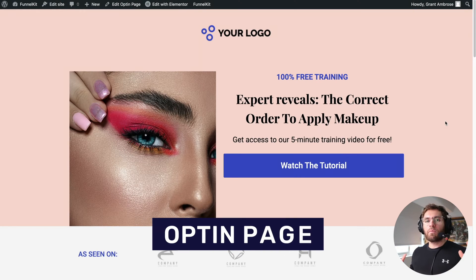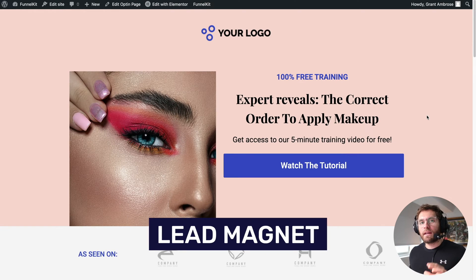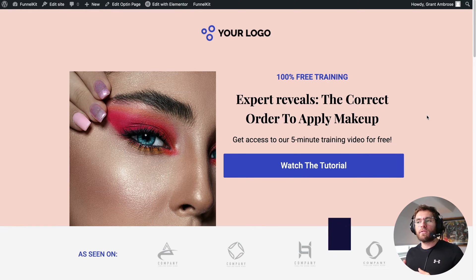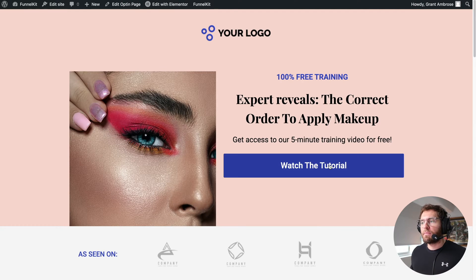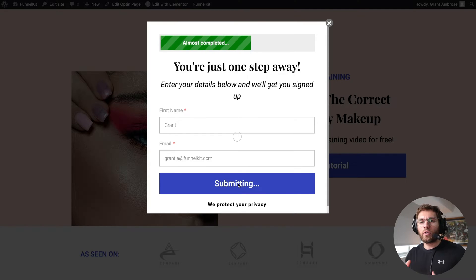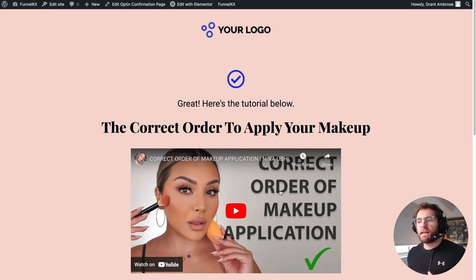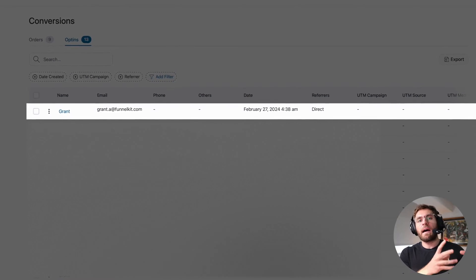On my screen is what we're going to be creating today. On this opt-in page, you have what is called a lead magnet, which is where you give something away for free in exchange for somebody subscribing to your mailing list. In today's example, our lead magnet has an expert revealing the correct order to apply makeup in a short five-minute video. People need to click here, enter their details, and click to access the tutorial. They land on the confirmation page, get access to the video, and in the background they're being subscribed to our email list.